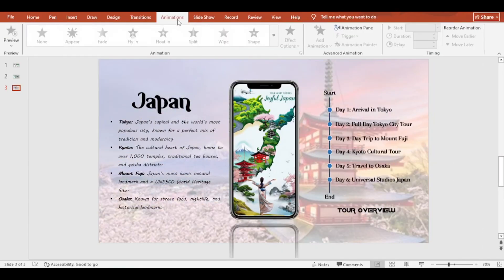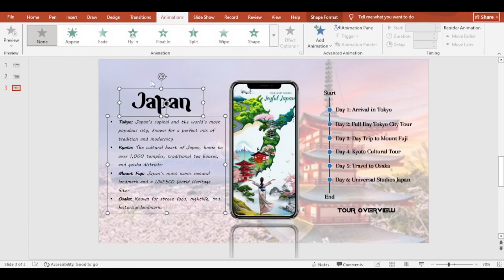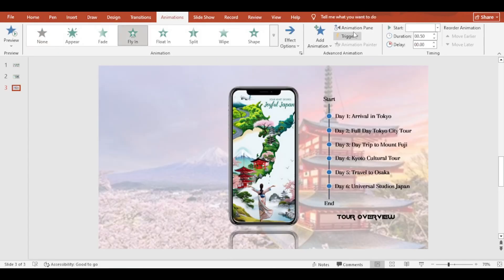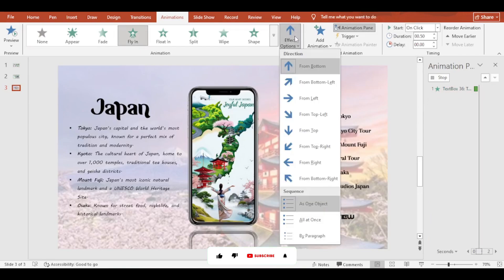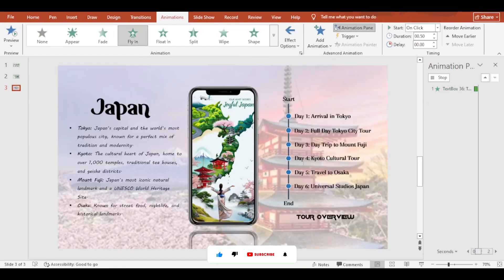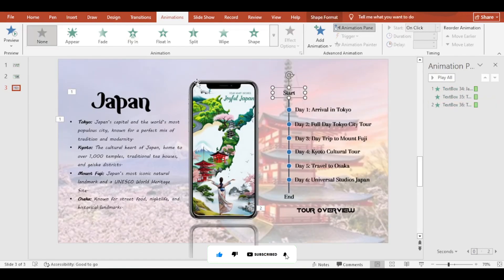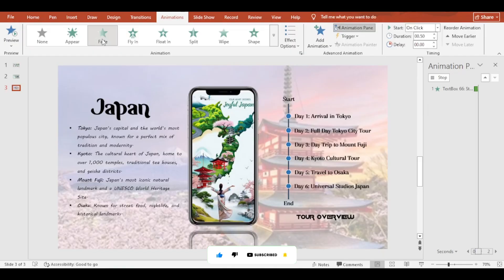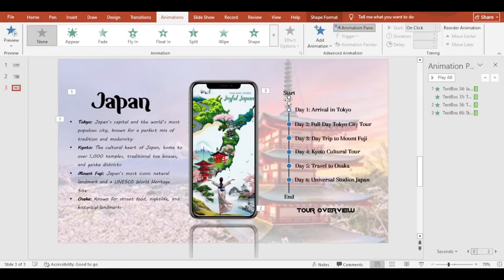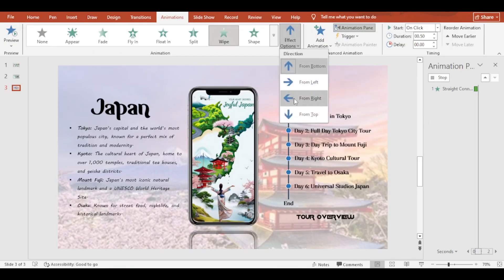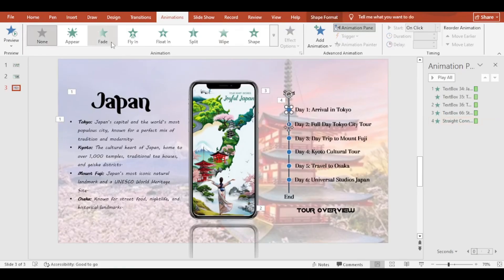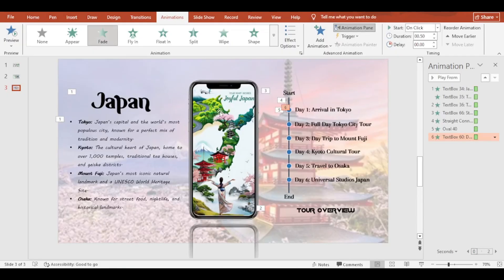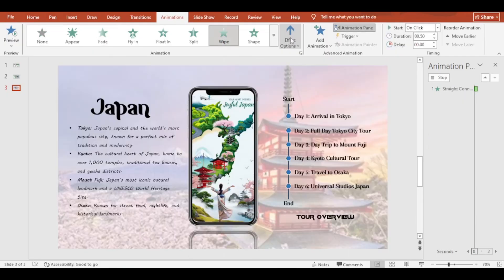Now, add animation as your choice or you can also follow my steps. Here I have added fly-in animation to the headings and description. Then, I have added fade animation to texts. It will start after the fly-in animation. Then, the line will animate after that using wipe animation. At last, the circle and the text both animate together using fade animation. The rest will be the same.